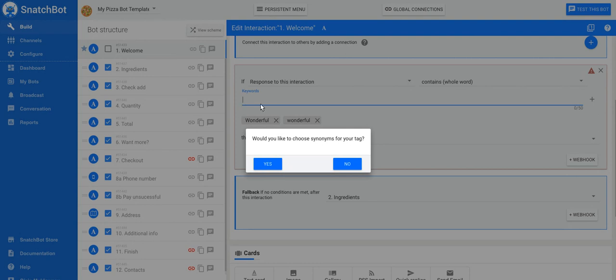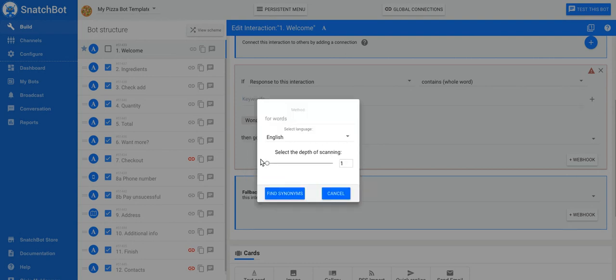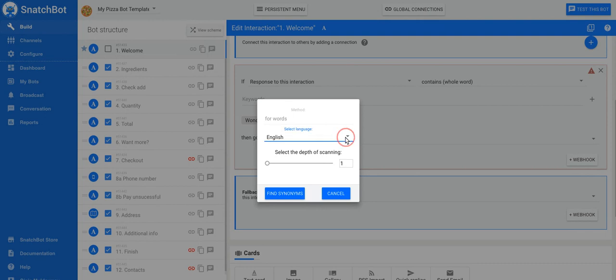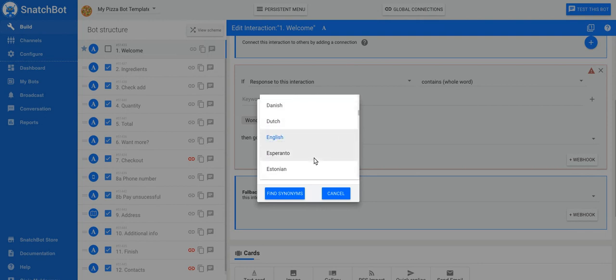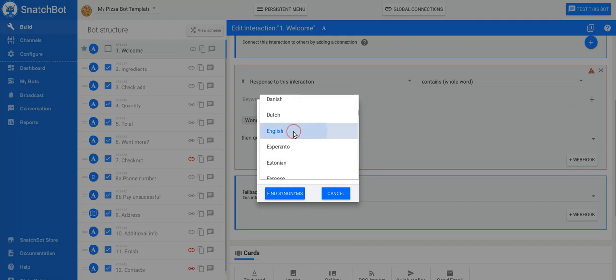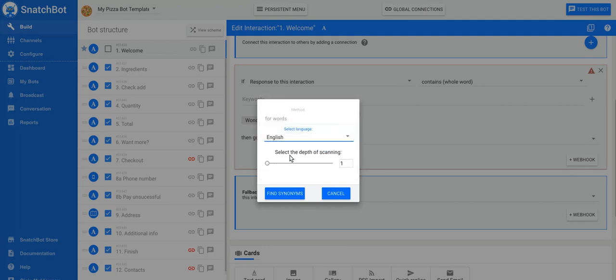Would you like to choose synonyms for this tag? Wonderful. Yes, we do. We're going to operate in English, but you could be doing this in any language. We've really got a very broad range of languages.